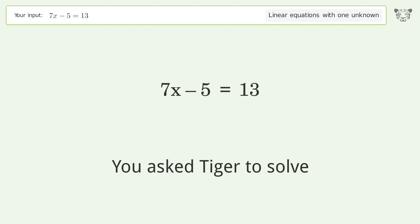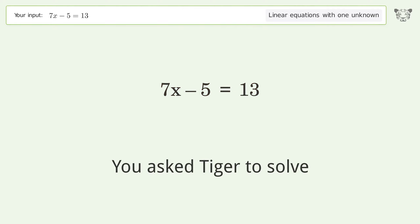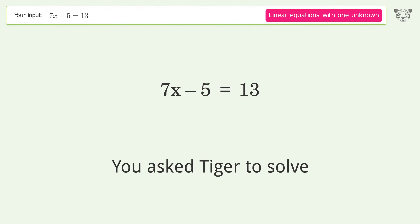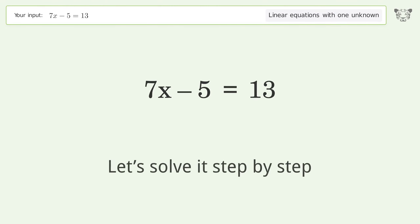You asked Tiger to solve. This deals with linear equations with one unknown. The final result is x equals 18 over 7. Let's solve it step by step.